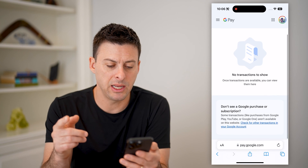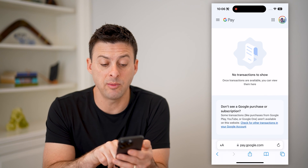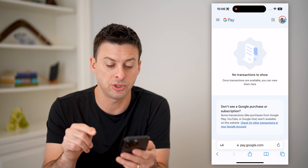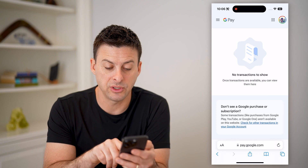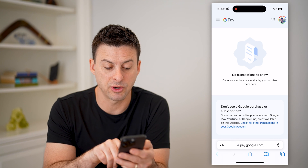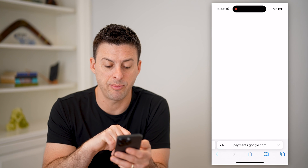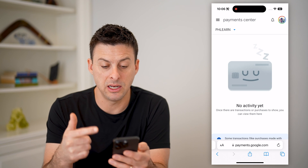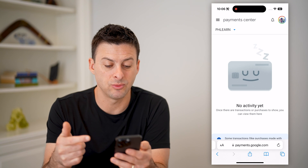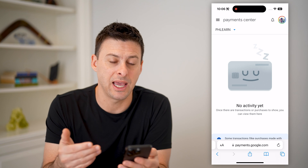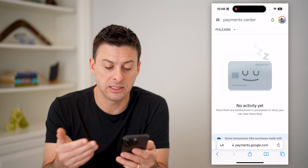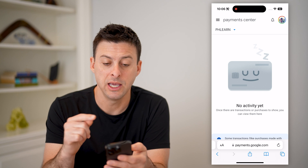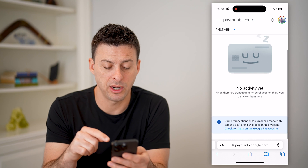Now, keep in mind here, it does say that some of the purchases and subscriptions will not be here. You have to check for other subscriptions in your Google account, so you can tap on that, and it'll go to basically another place where you can check any of that activity to see if any purchases or history is showing up.